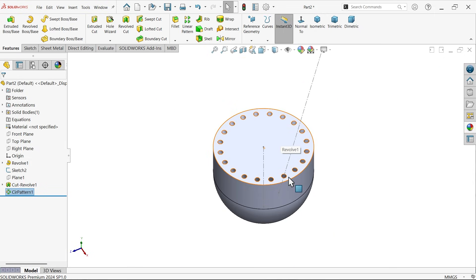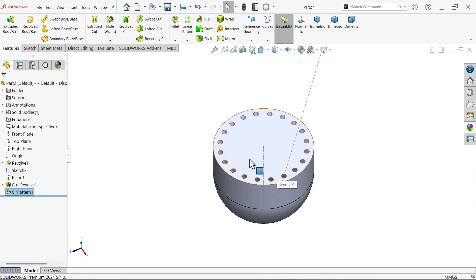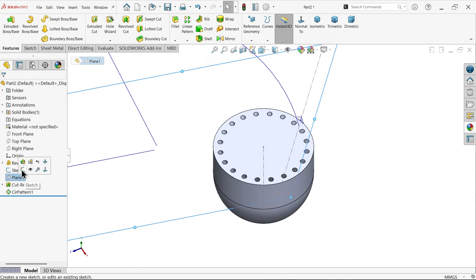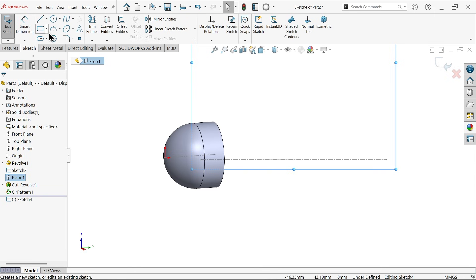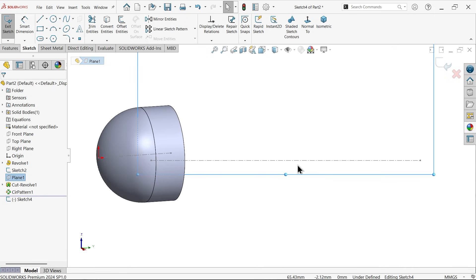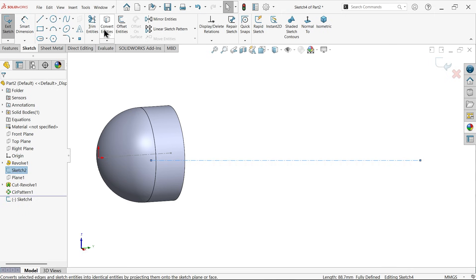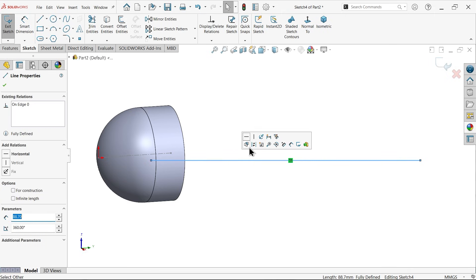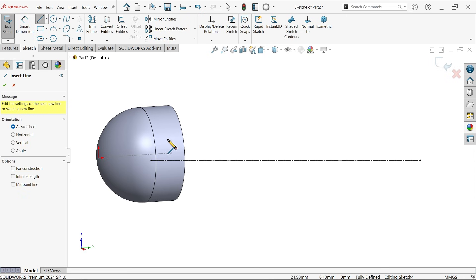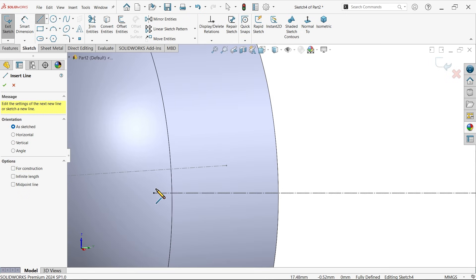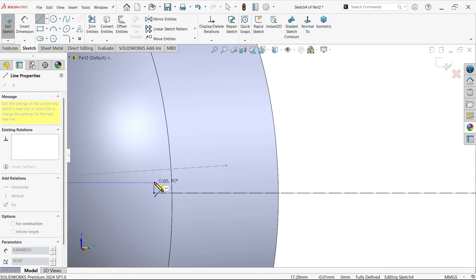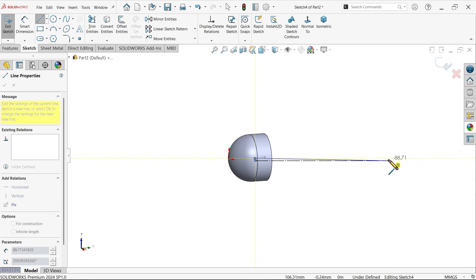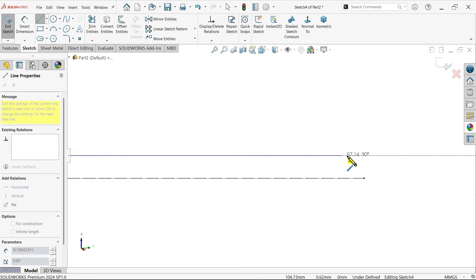Now we need to create feather or fix feather inside this, so I am going to use this same plane, plane one sketch. Again I am going to select the same sketch, convert entity, again create sketch construction line. Activate line. Now feather, one side is broad but other side is smaller, so I am going to use this smaller diameter.